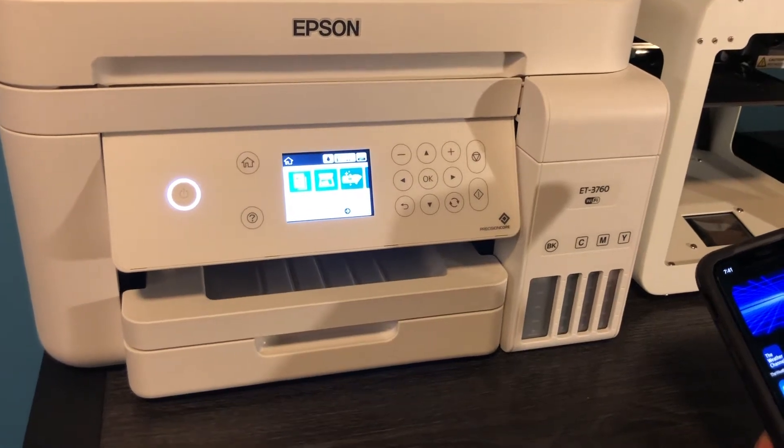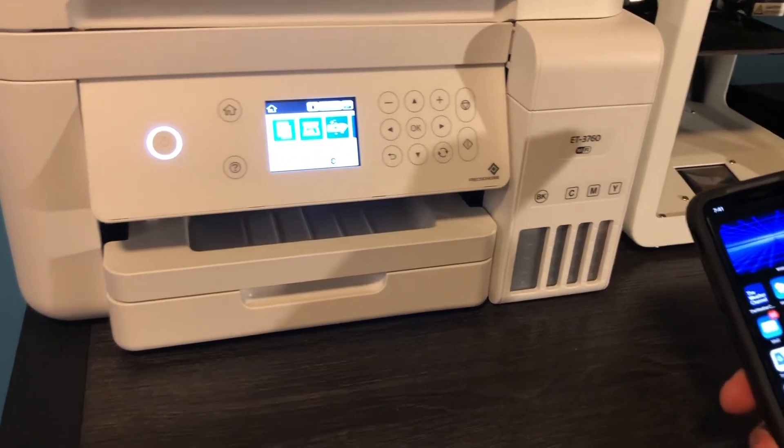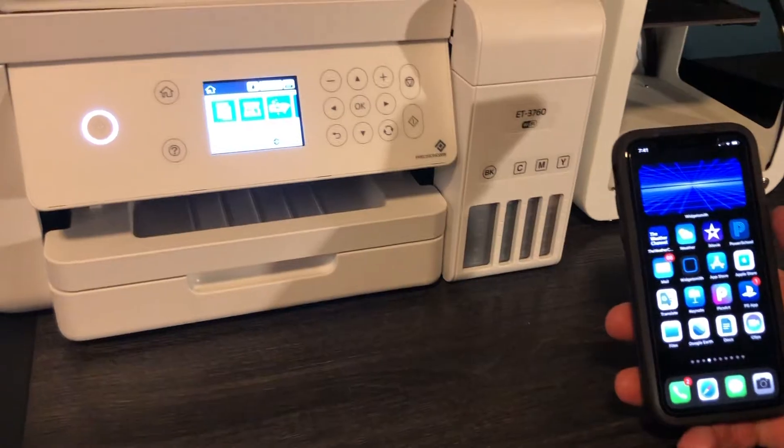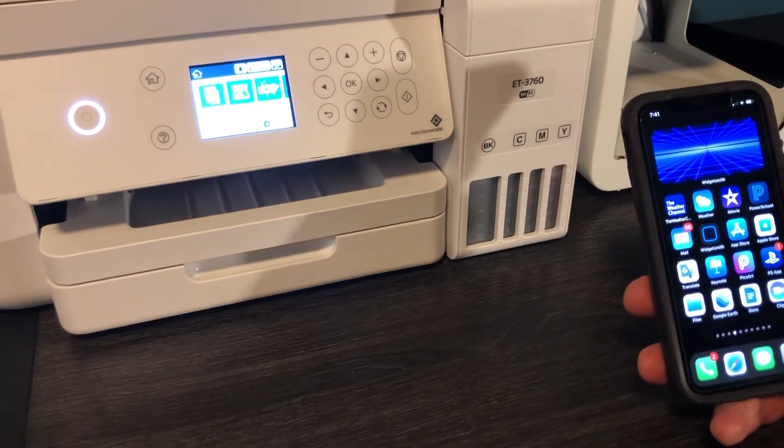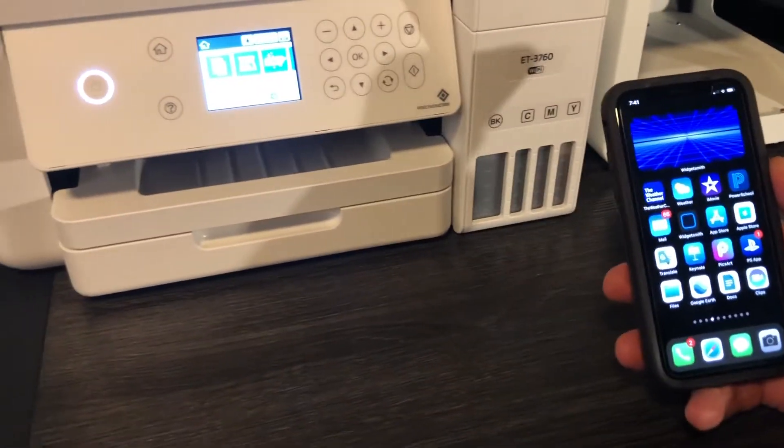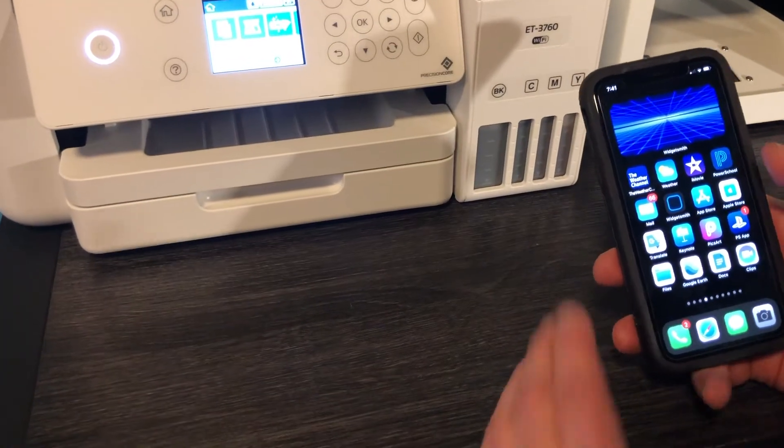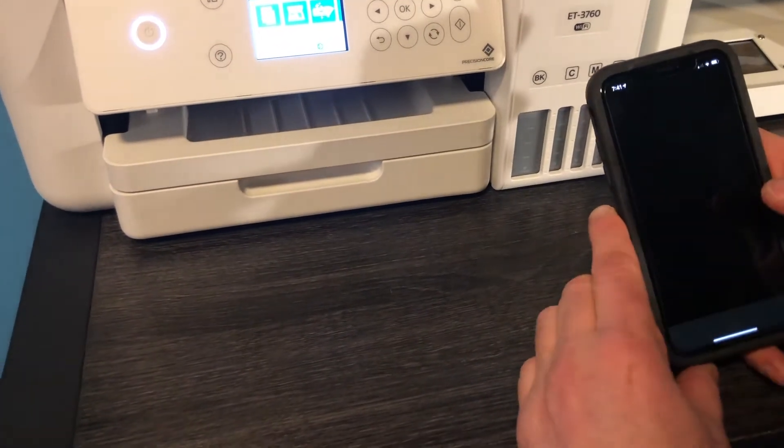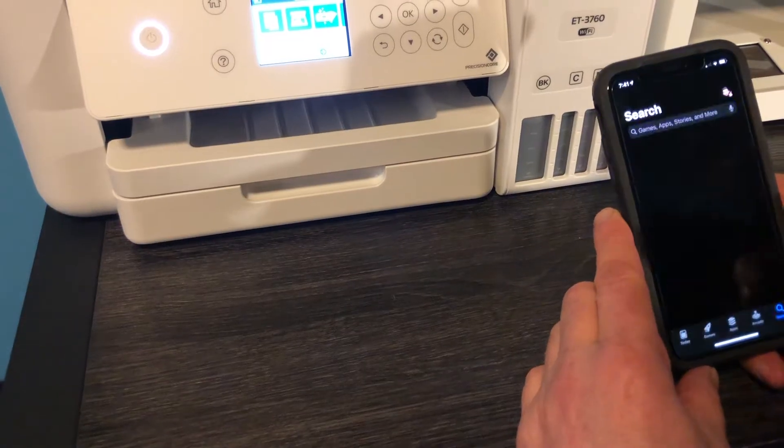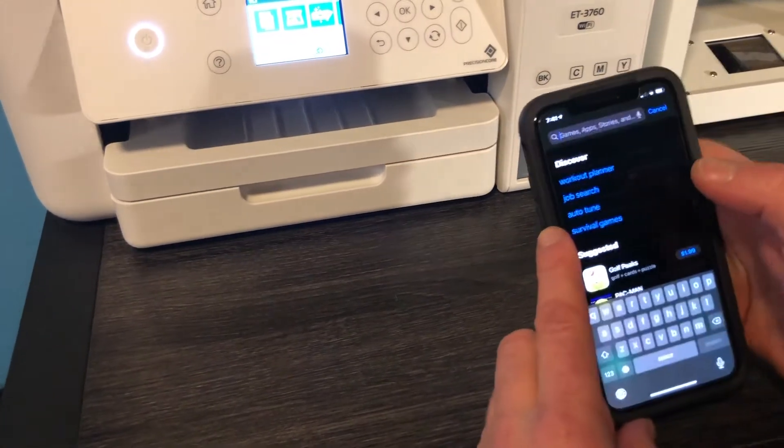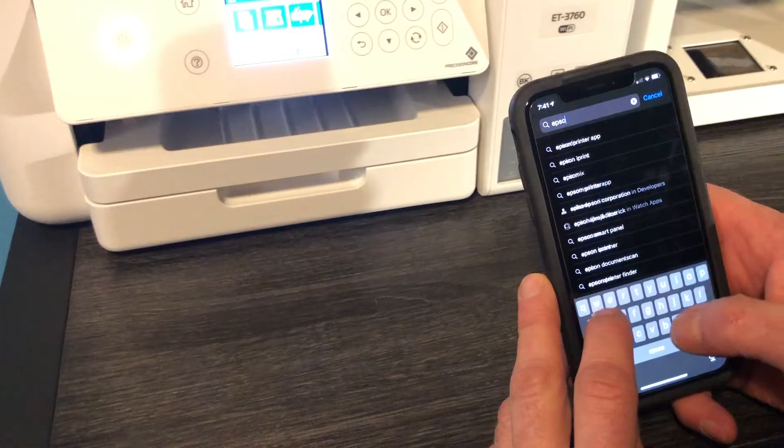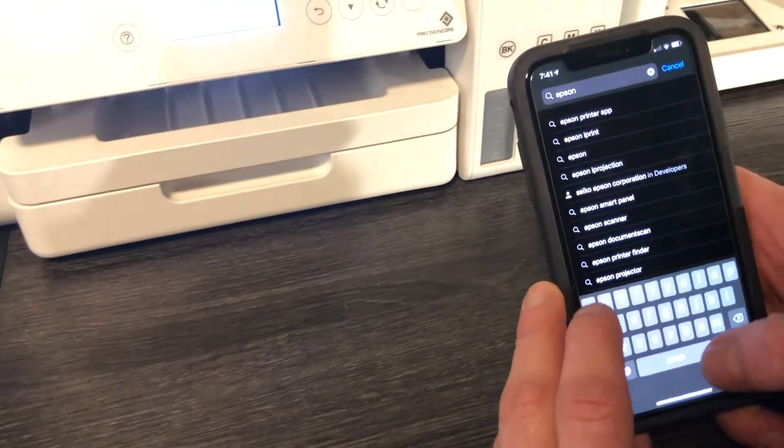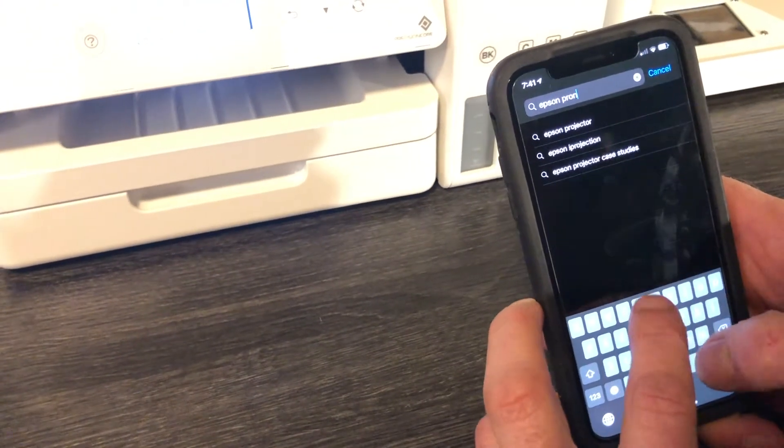Hey guys, quick follow-up on the Epson EcoTank printers. I forgot to tell you how to set up your iPhone, iPad, or Android to print from it. So it's actually really easy - you just need to install the Epson Print app. You go to your App Store and search Epson Print.